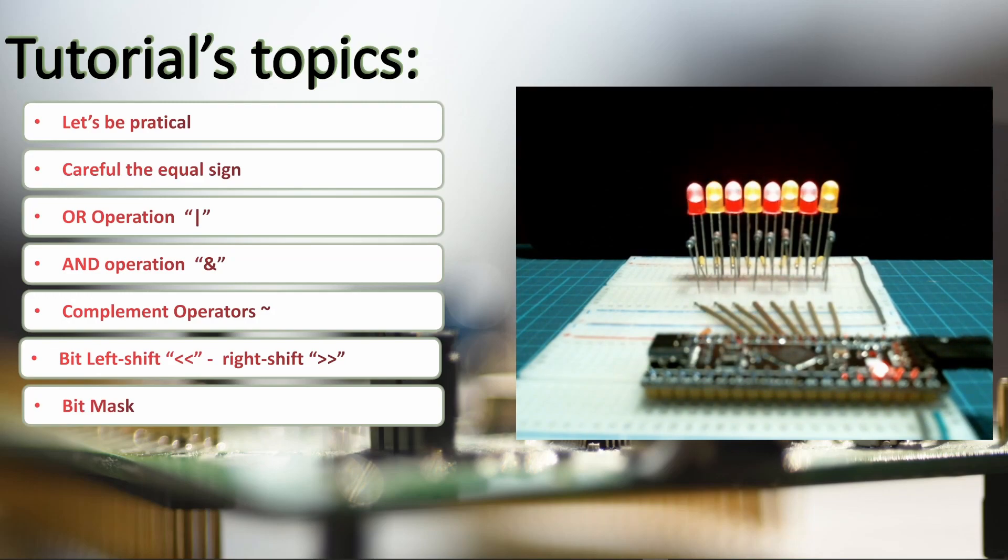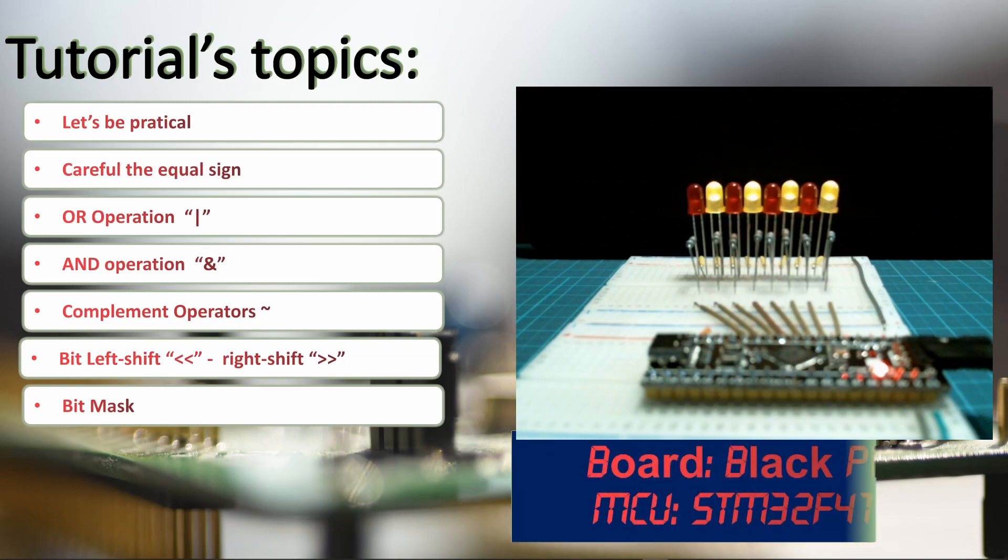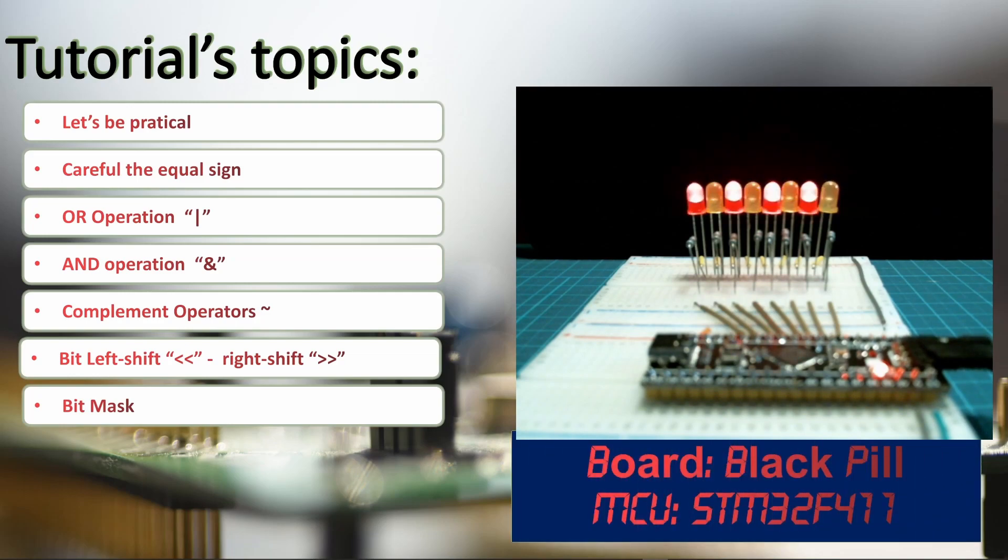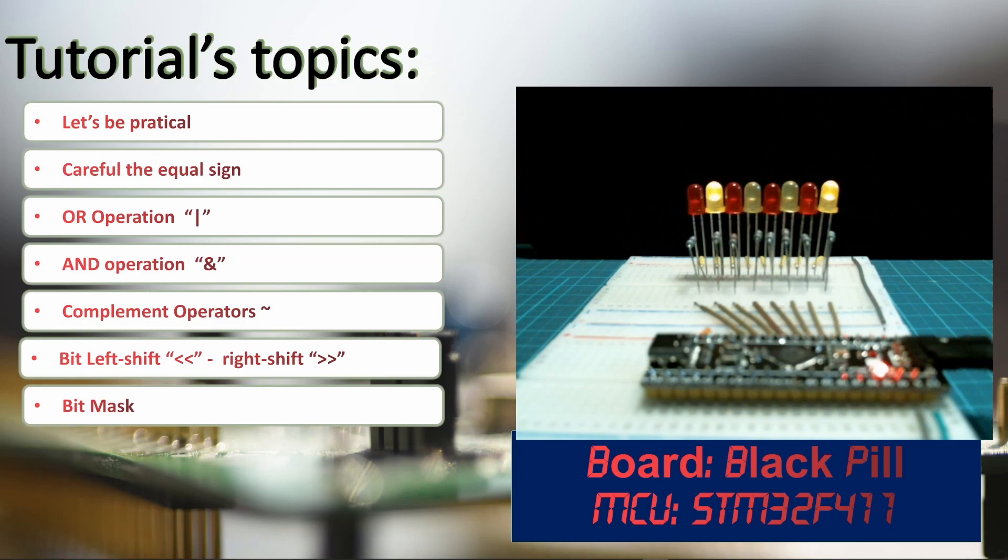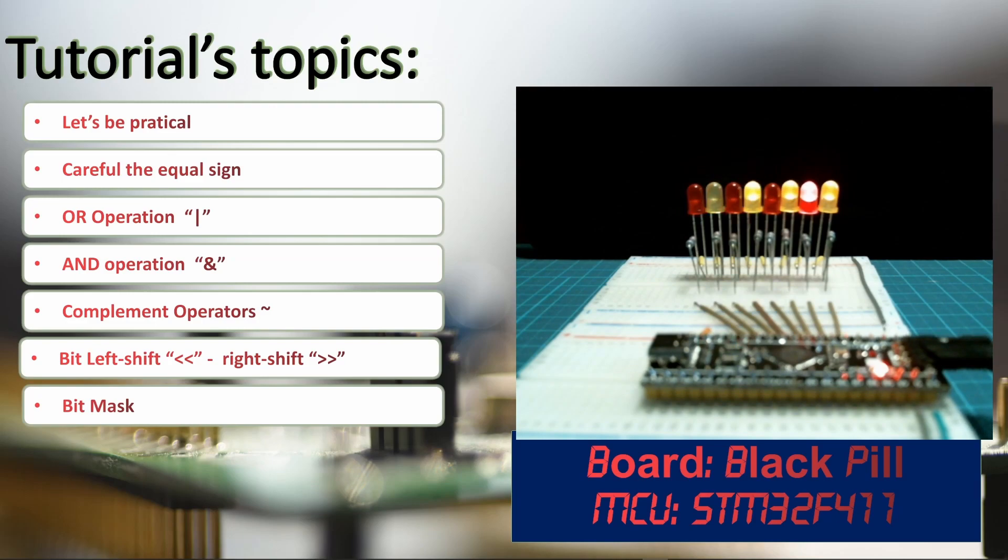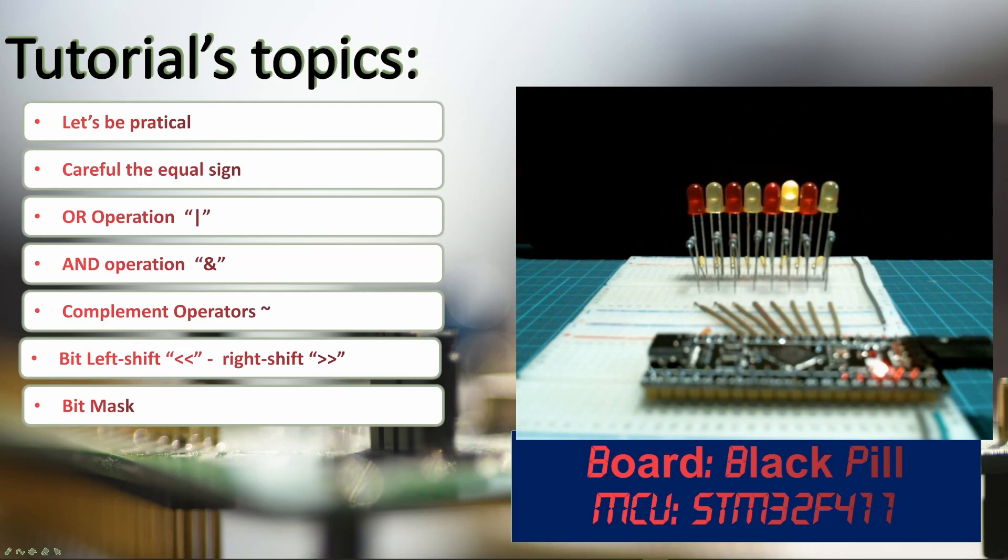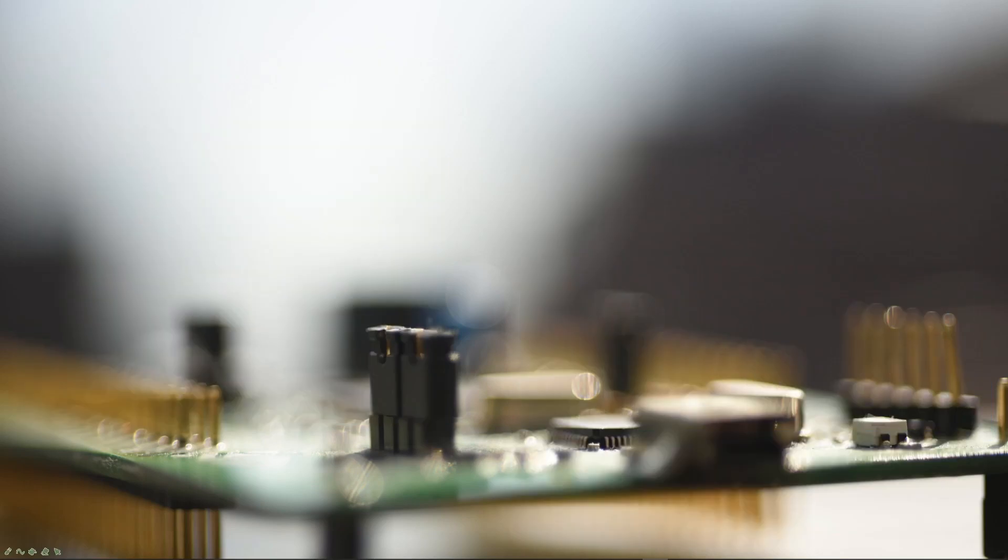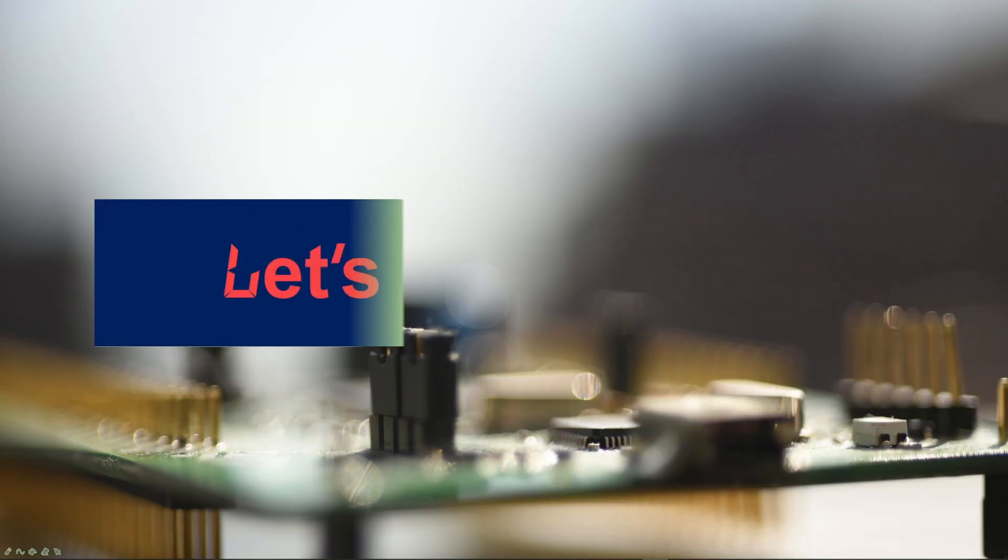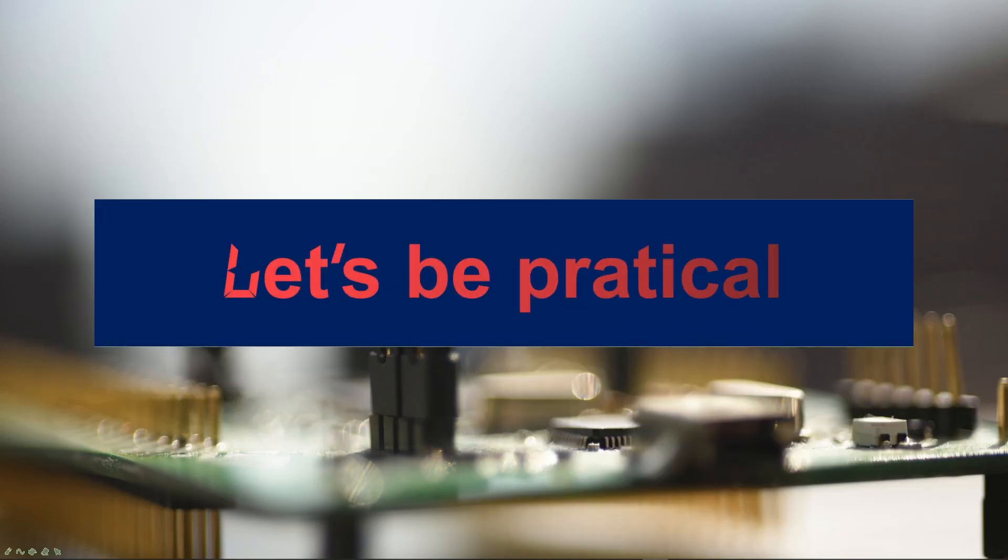So for our test today we are going to use the board which is called the black pill. Our MCU is the STM32F411. This is a really small board that you see here. And we are going to play with these LEDs. So that's why we are going to be practical.